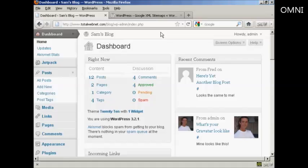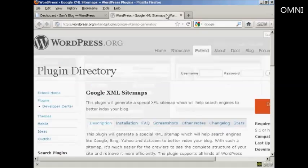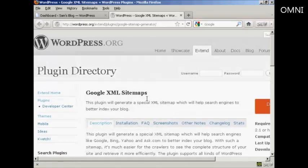What I'm going to do is use a plugin to create a sitemap for my site and to update it every time a new post is made to my blog. The plugin I'm going to use is the Google XML Sitemaps plugin.